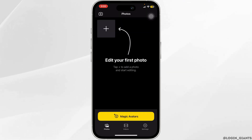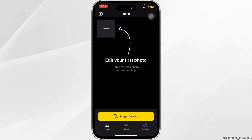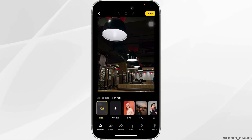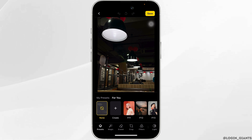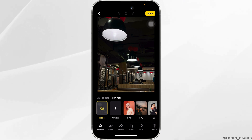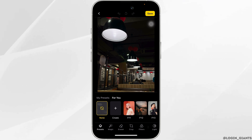Now let's choose the image from which you want to remove an object. On this page you can see a list of options at the bottom of the screen. You want to go ahead and tap on Eraser.